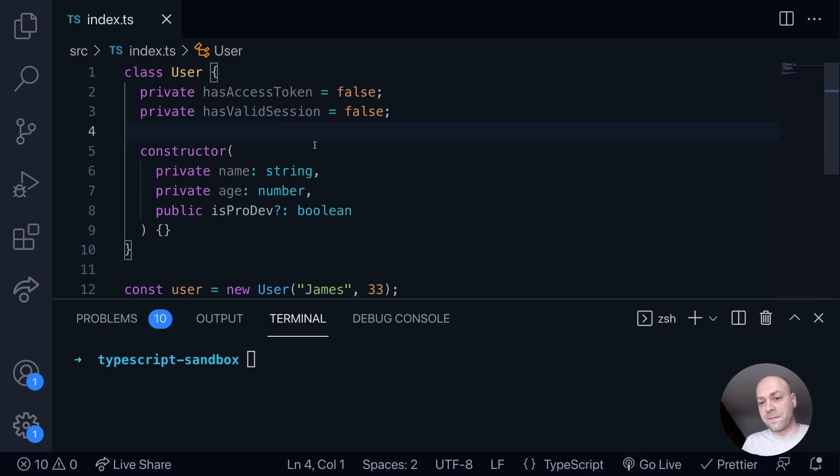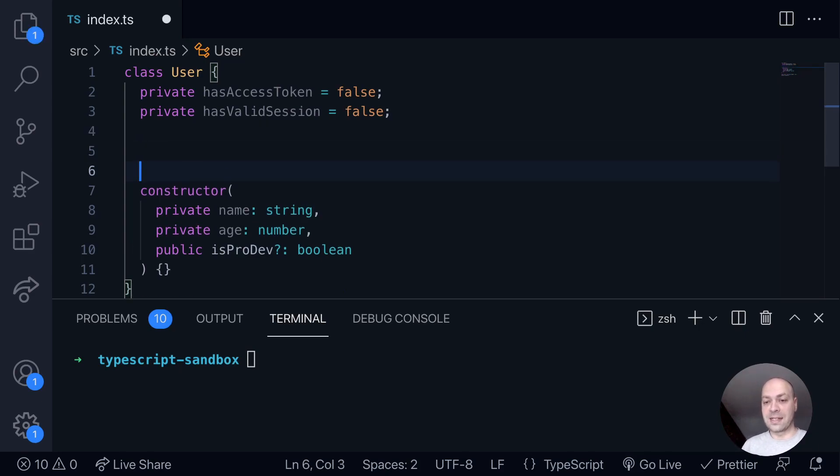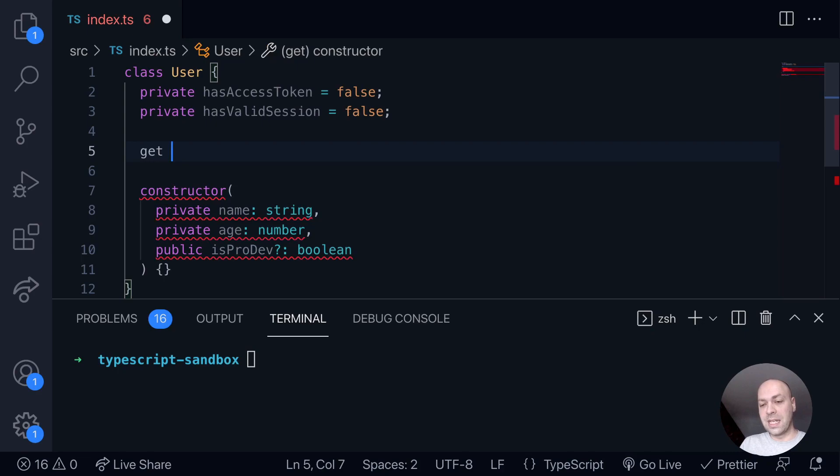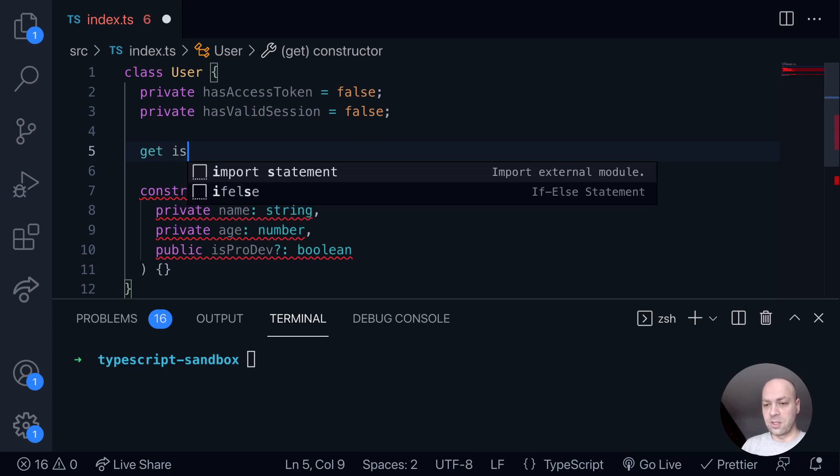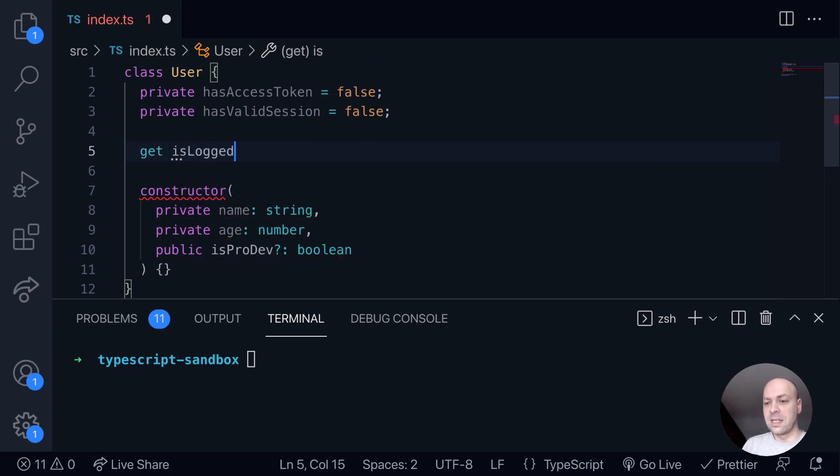So we could just create a function to do this, but another way to approach it is to use a getter. To define a getter on a TypeScript class, we just simply use the keyword get, and then we name the new property that we want to use as the getter. So I'm going to use something like isLoggedIn.